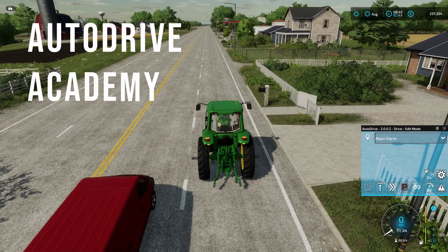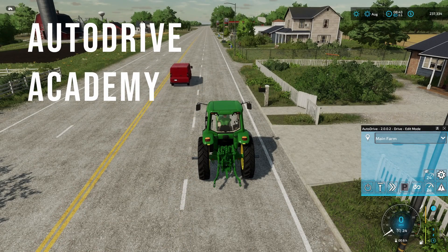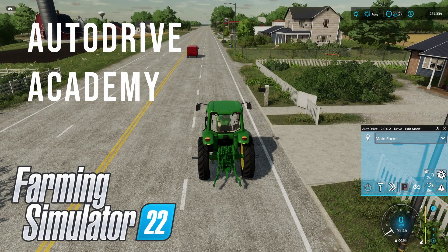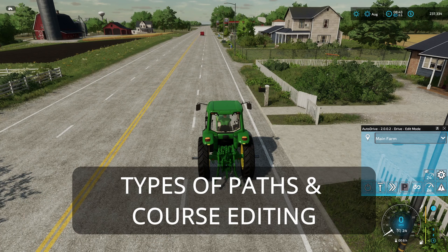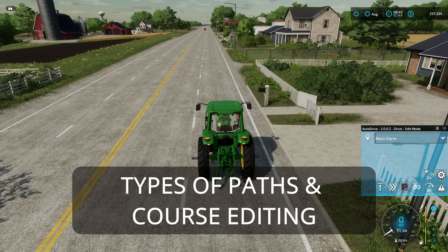Welcome back to Auto Drive Academy for Farming Simulator 22. I'm Mighty Mike. Today we're going to take a look at the different types of paths that you can create, and we're also going to take a look at how to edit a course.